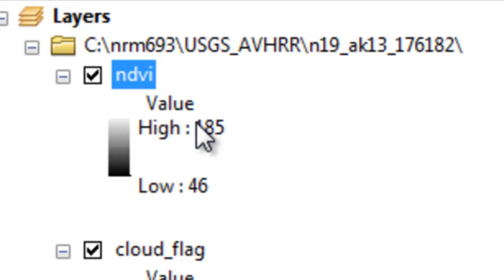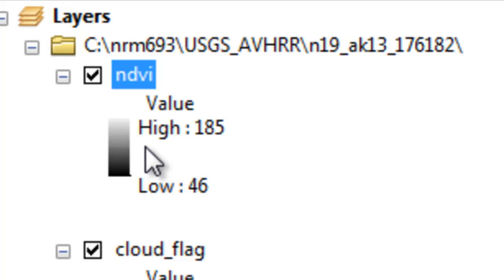The key thing to remember is if it's above 100, it's got an NDVI that's positive. 100 is equivalent to an NDVI of 0.0, 200 is equivalent to an NDVI of 1.0.